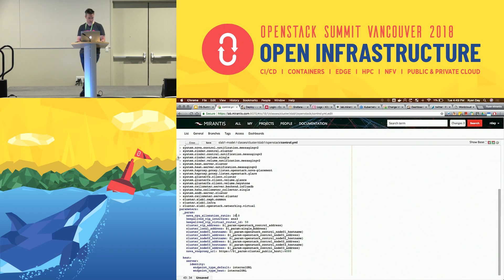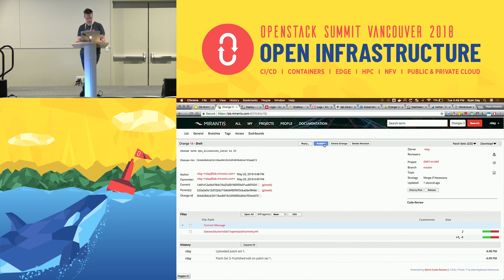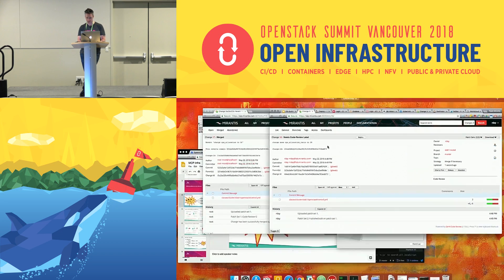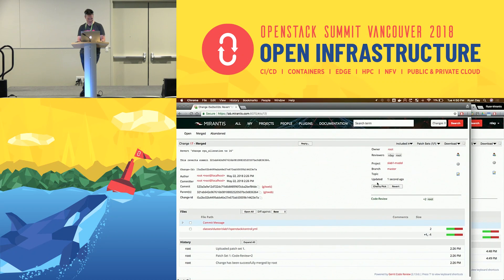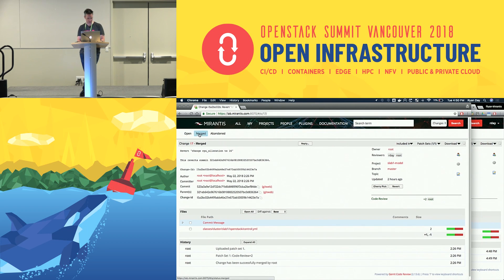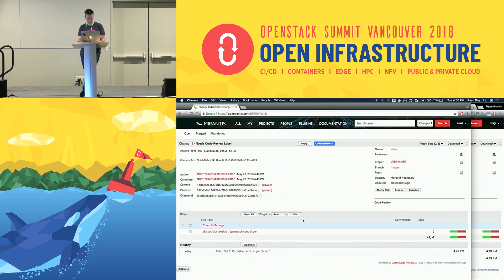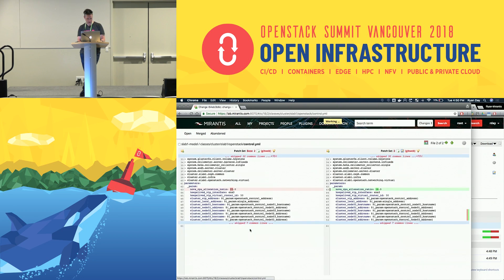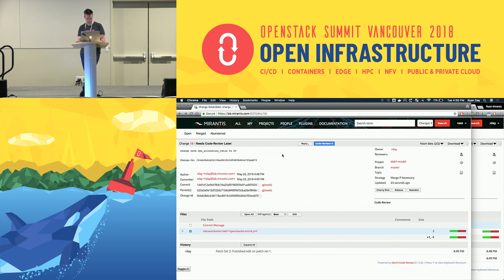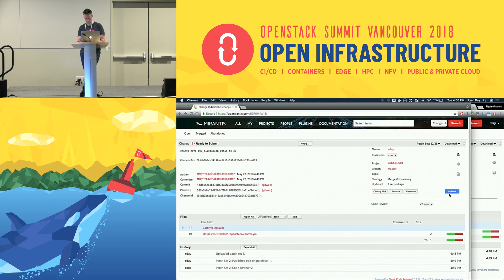We've defined this value as eight as the default in a system class, but we're overwriting it here by defining the key-value pair again. It's already at 20, so I'm actually going to put it at 16. Save that, close, publish. Since it's a lab, I would normally review my own change, but my colleague revoked that privilege, so I'll log in as admin and review the change.